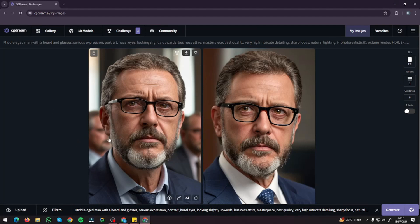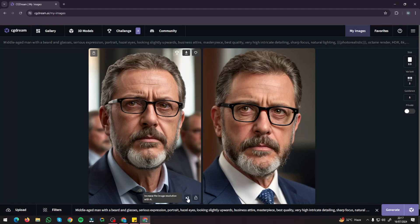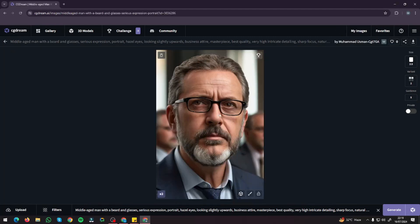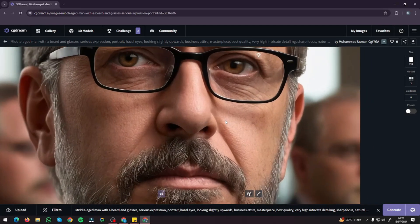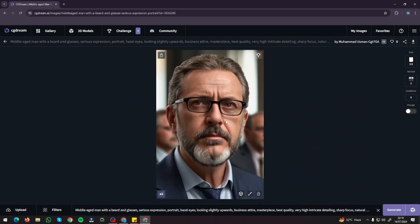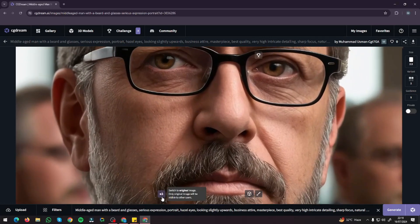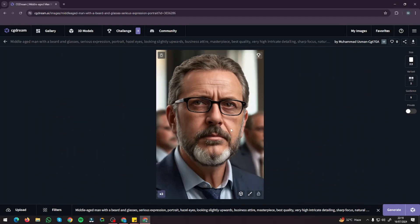Here are the results. We have a perfect image of a middle-aged man with beard and glasses. Take a look at the bokeh effect — everything looks top-notch. I'm very much amazed with the quality and clarity; this can easily compete with Stable Diffusion or MidJourney portraits. If you're not satisfied with the clarity, you can click the X2 button to increase image resolution with AI. This automatically increases the pixels and enhances the image — no matter how much you zoom in, it's crystal clear.